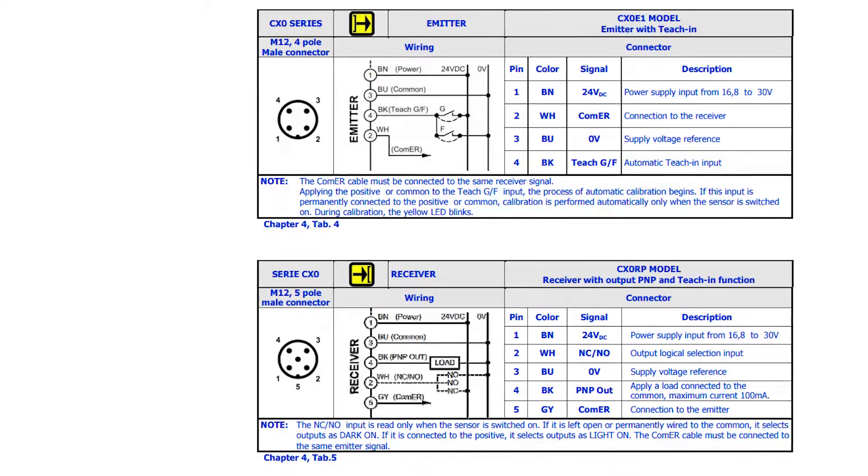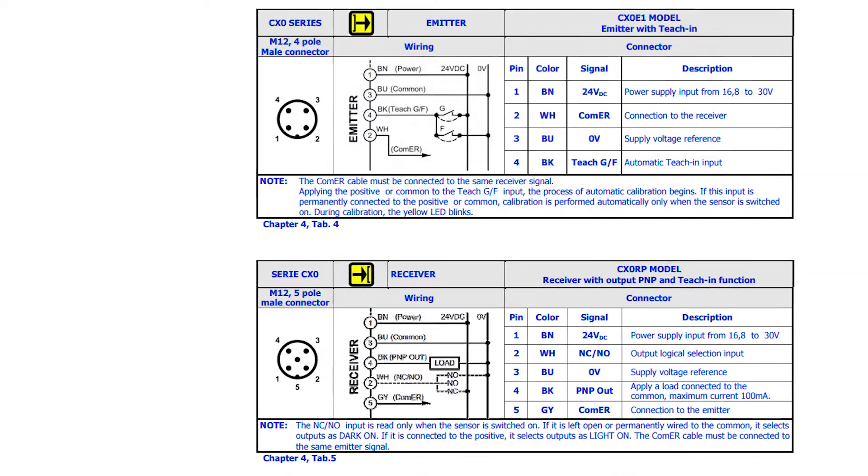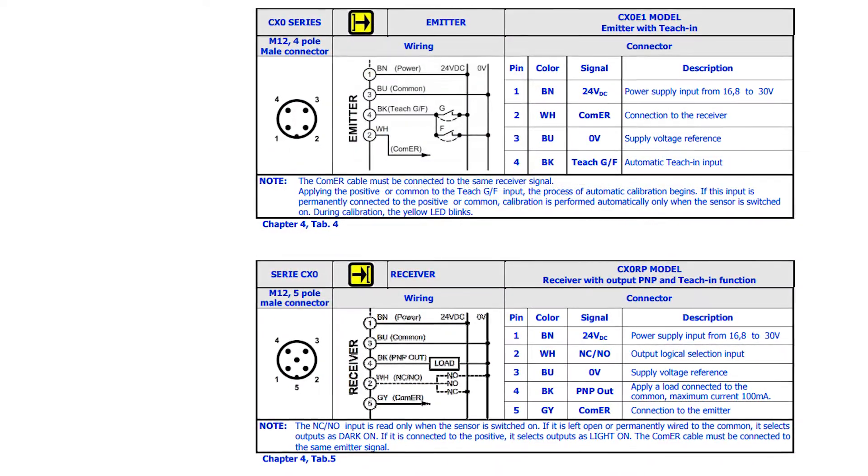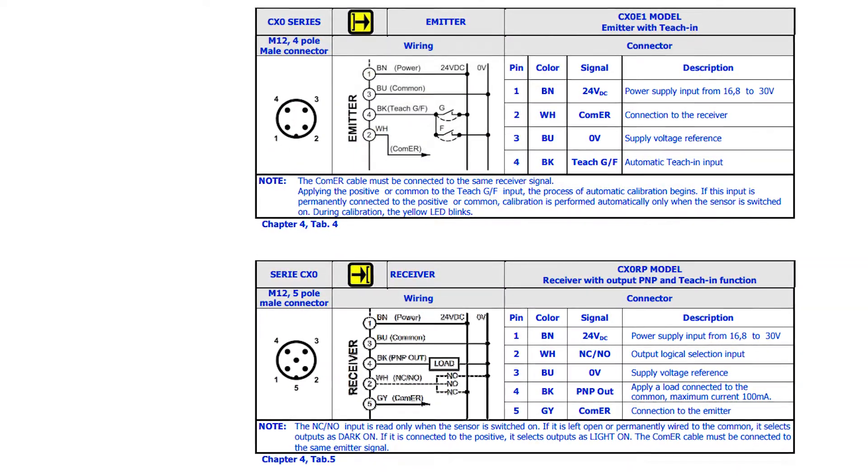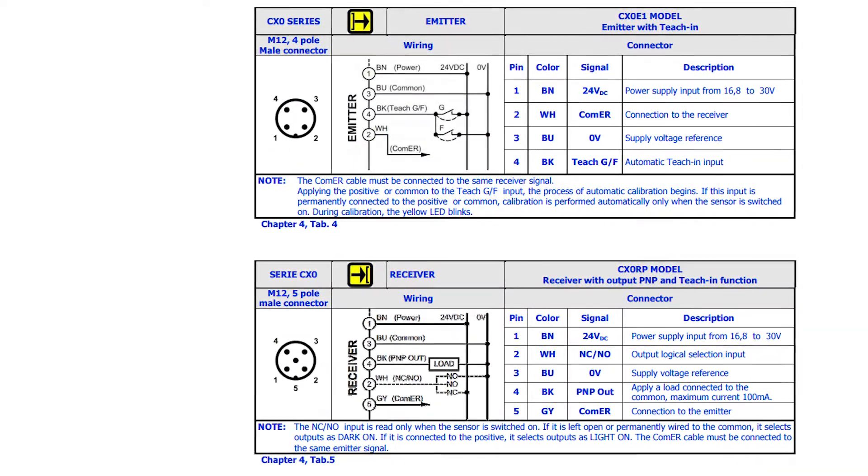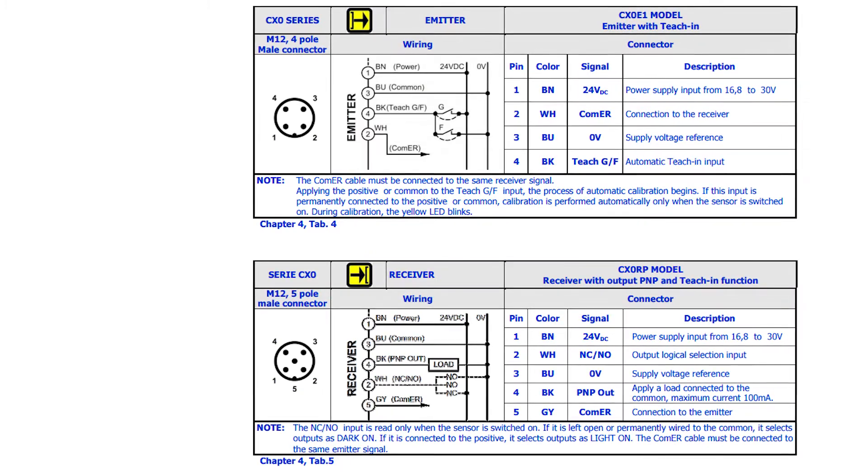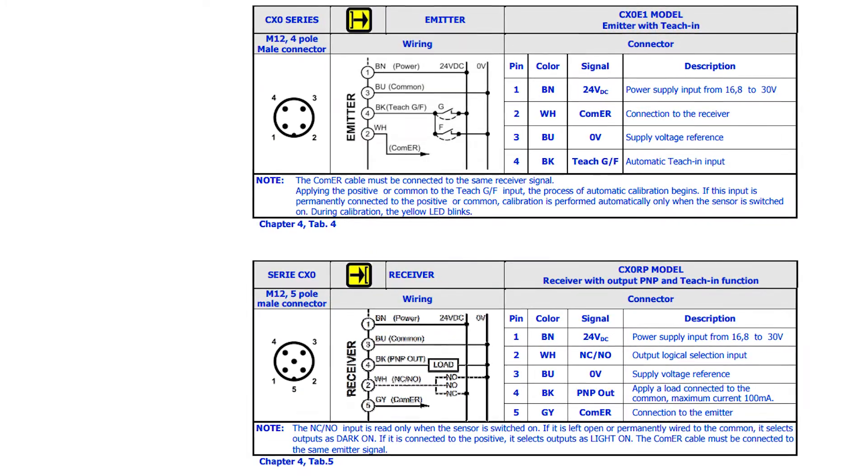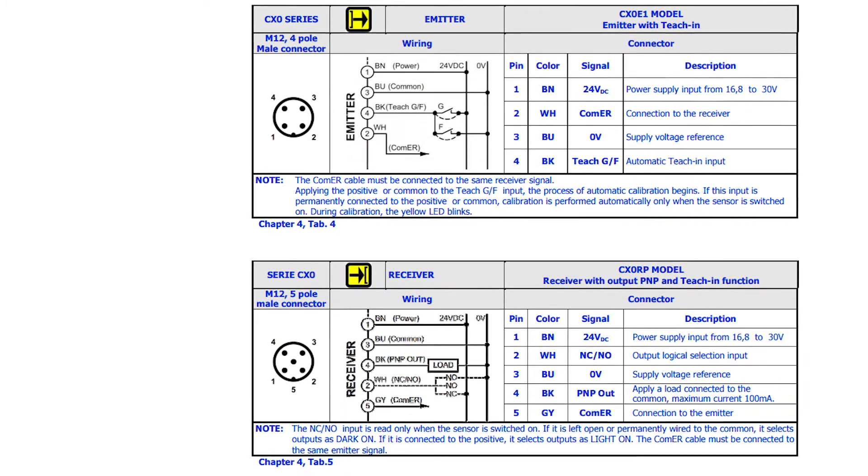I follow the wiring diagrams for these sensors. It can be found in the documentation that comes with the sensor or you can find it on our website.